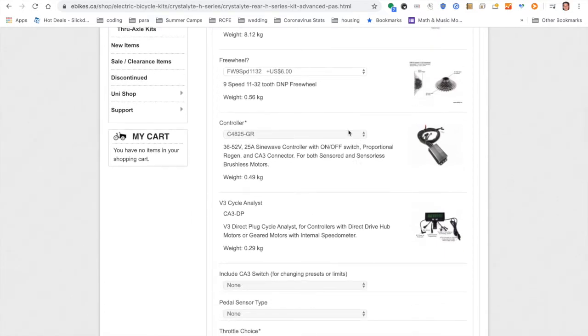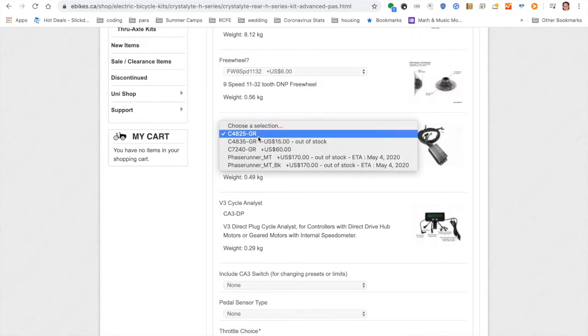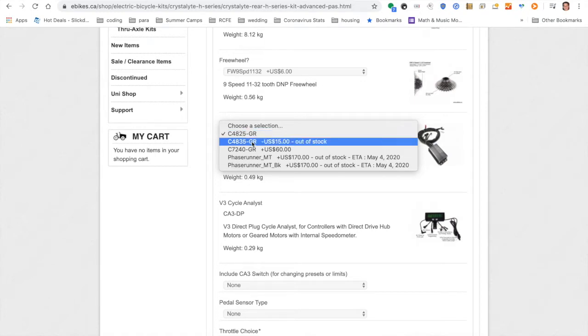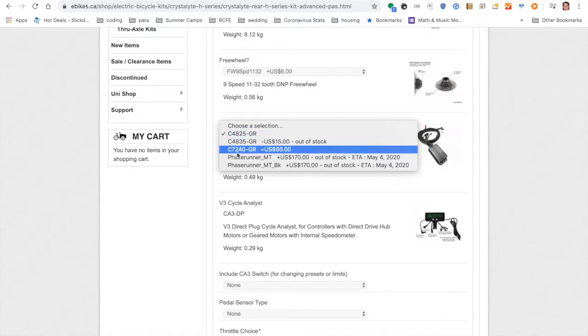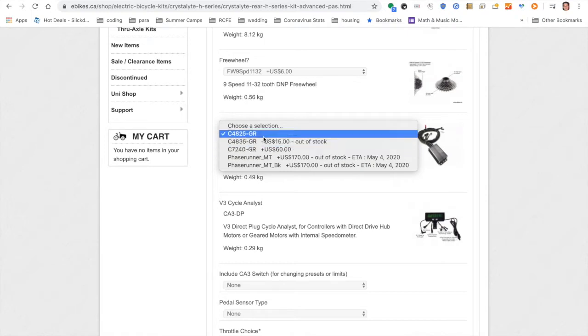As far as the controller, I went with their default, the C4825. This is their classic controller series. You have the 4825, 4835, 7240. These have those classic connections, the older connections. And the 25 just means that it has a 25-amp limit. 35 would have a 35-amp limit. And the 48 is 48-volt. 7240 is the 72-volt 40-amp. This thing is massive. In their controller sites, they mentioned to go with the smallest one you could use. I'm not really looking to go at crazy speeds. I think my system as configured is about a thousand watts. So the 25-amp was sufficient.